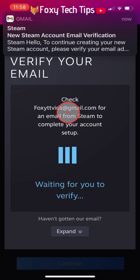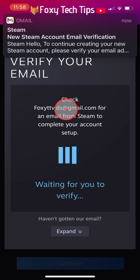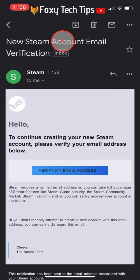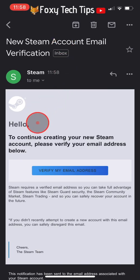You will then receive an email from Steam to confirm your email address. In the email, tap on the Verify My Email Address button.